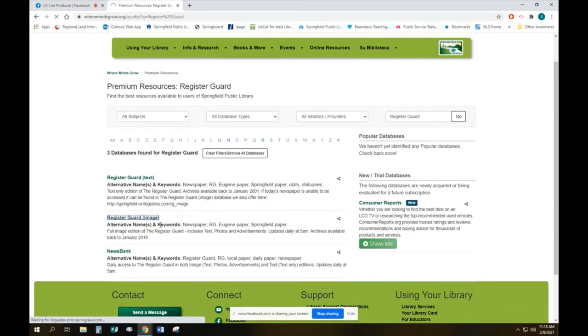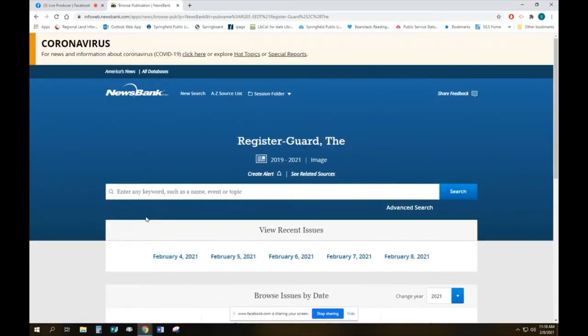It has the pictures, the ads, and everything else. So we're going to open it up. Around about now you would be asked to put in your library card number and PIN. Because I'm in the library today it's not going to ask me to do that.